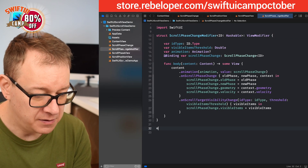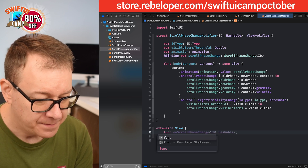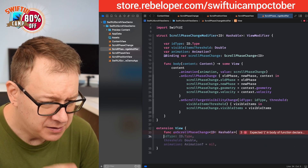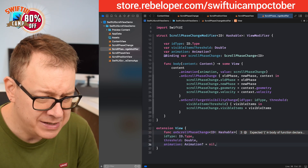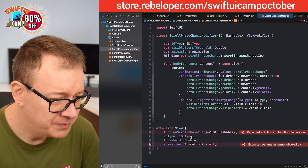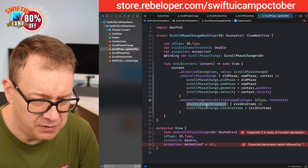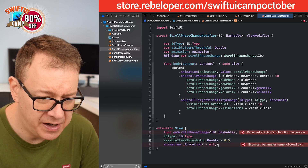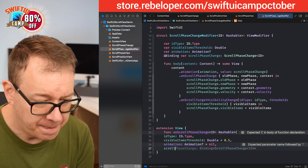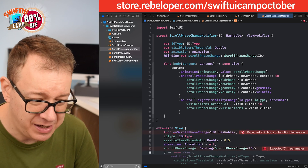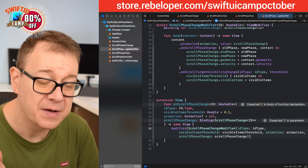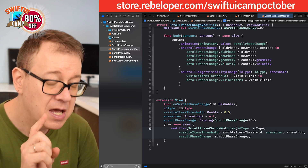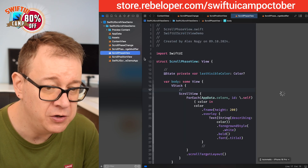Let's create an extension on View with func onScrollPhaseChange. Xcode gives a good suggestion: ID type, visible threshold — I'll rename it visibleThreshold with a default value of 0.5 — animation, and scrollPhaseChange as a Binding of type ID. The suggestion looks good. Now we can go into our ScrollPhaseView and add the necessary stuff. All of this code gives us really nice data about the scroll view.